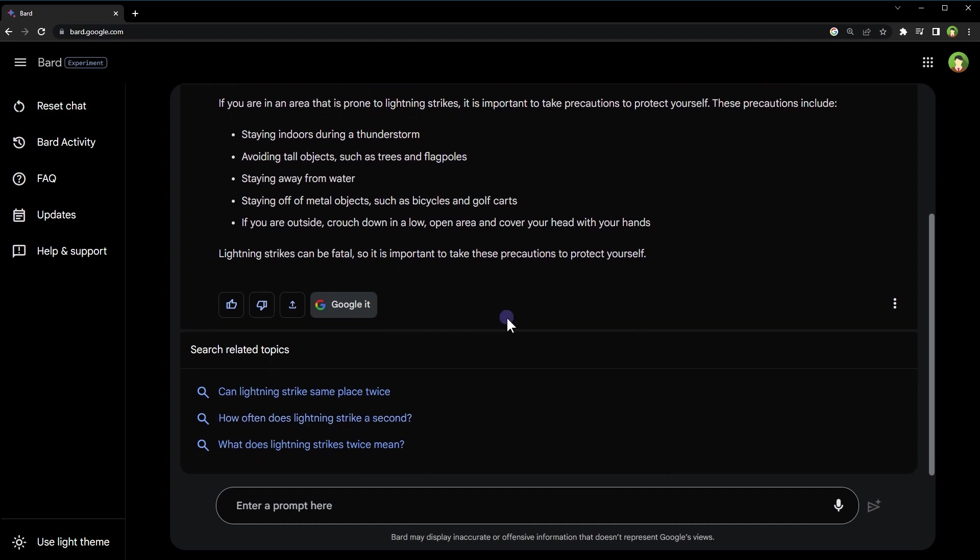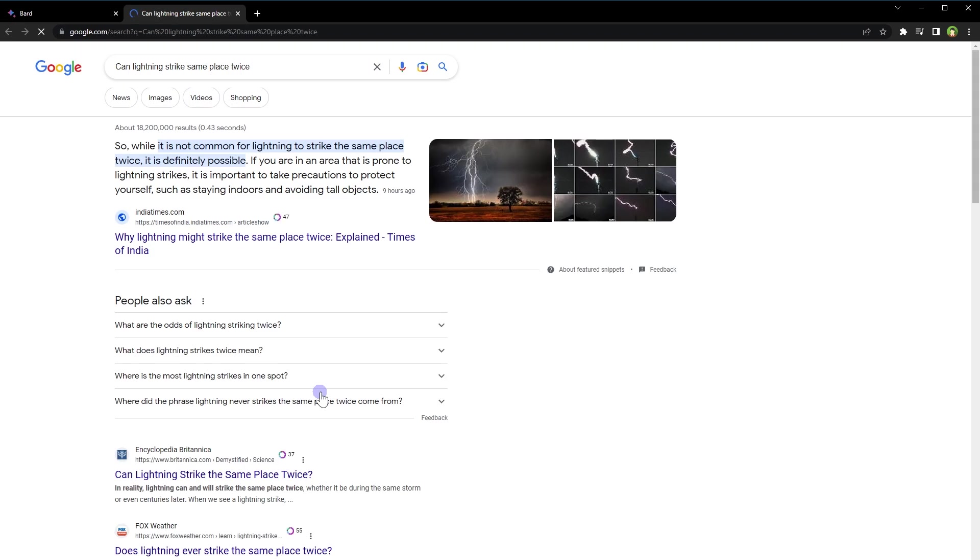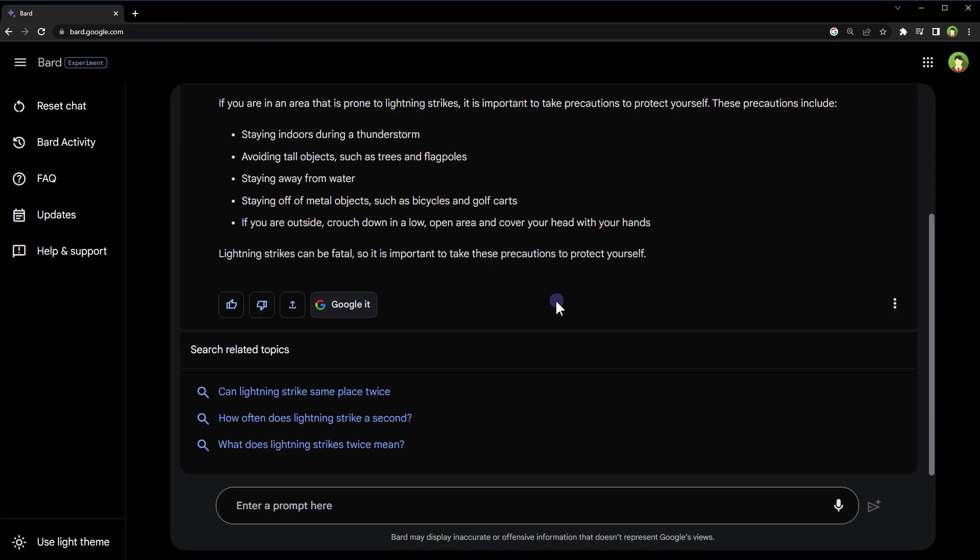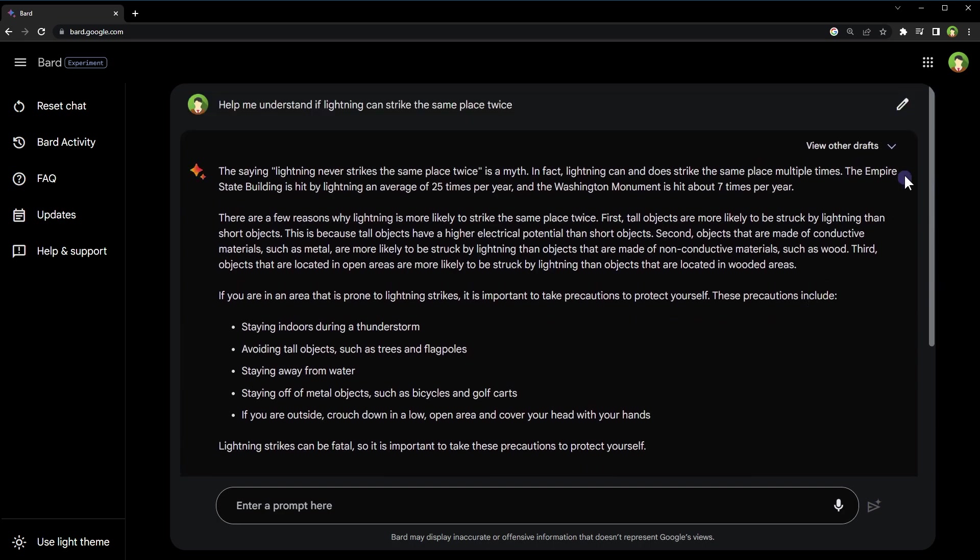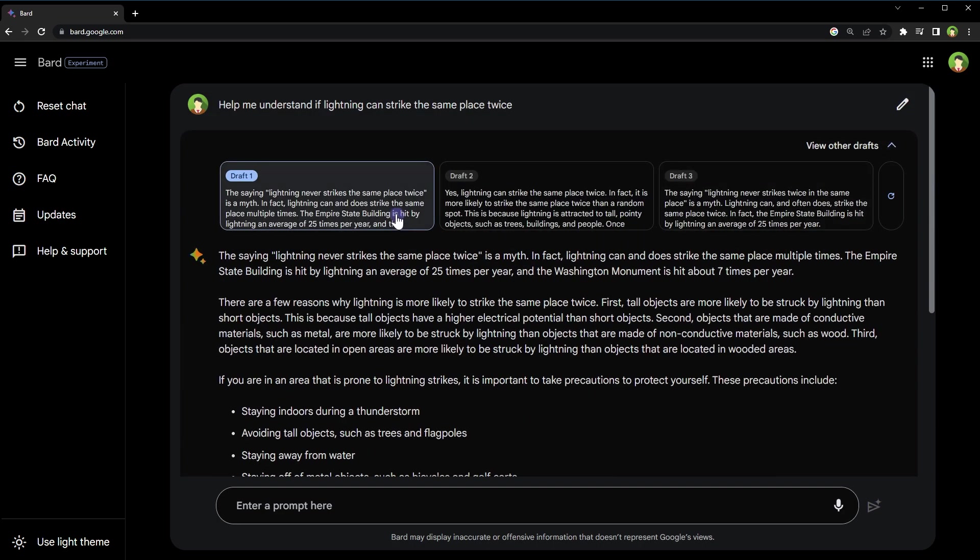Below the response, click at three dots to copy the whole response in case you want to get it to use anywhere else. Other drafts give you more options to explore.